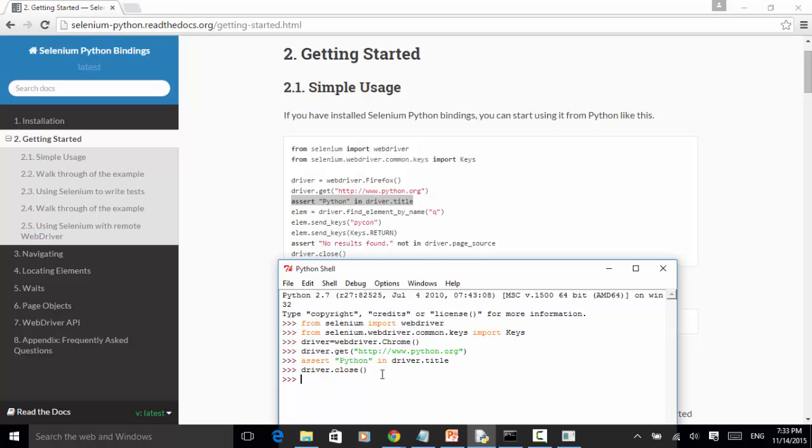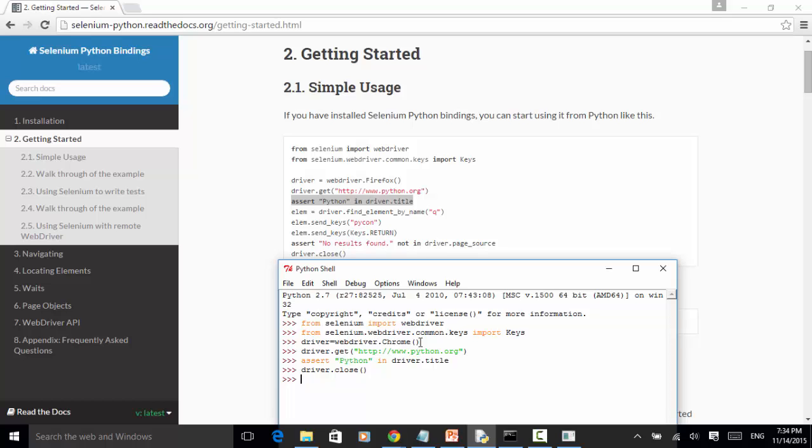Let's look at the example one more time. We imported webdriver from the selenium library. From selenium import webdriver. We imported keys from selenium.webdriver.common.keys library. Driver equals webdriver.chrome opens up a chrome browser. Driver.get http://www.python.org opens up the website on chrome. And we do assertion on the browser title.